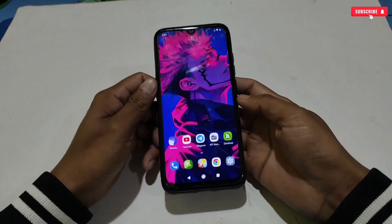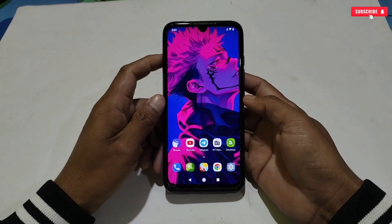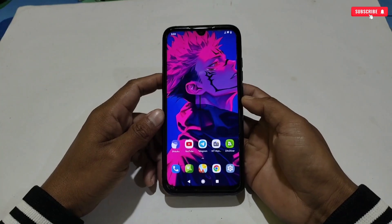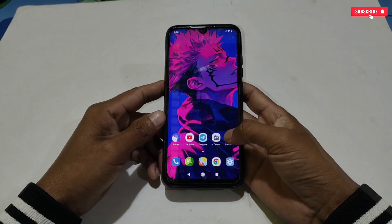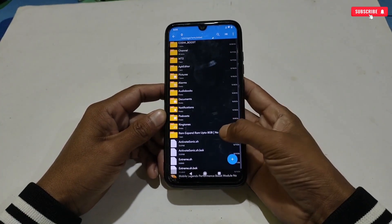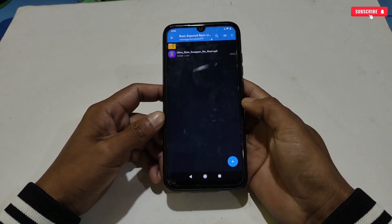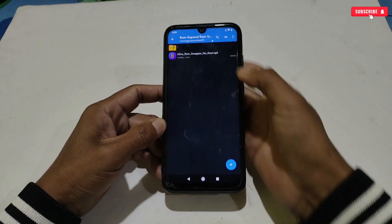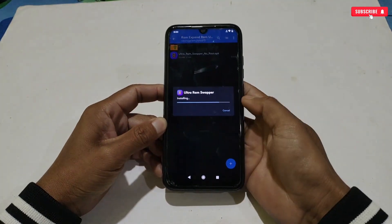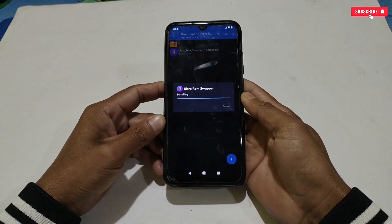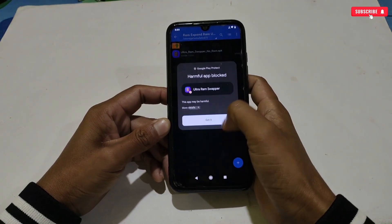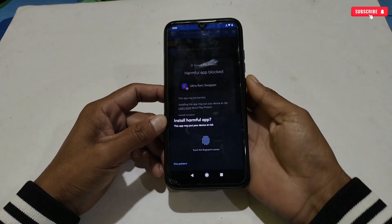Now let me show you how you can create virtual RAM for your phone. Please watch the full video without skipping. Without wasting more time, let's get started. First of all, download the file from the given link named 'RAM Expand up to 8 gigabytes.' After downloading, simply install the app. If a security notification comes up, simply tap 'Install Anyway.' When it's done, open the application.